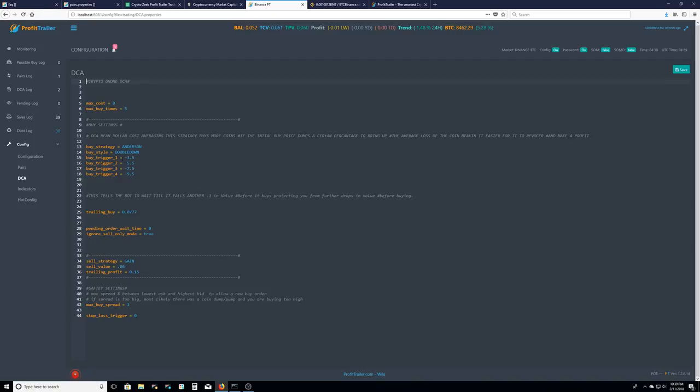So if I buy a coin and it goes down negative .35%, it'll double down on that coin. So if it goes up, I think half a percent, I'll make a profit. Or if it goes down negative 5.5%, it'll double down again, negative 7.5%, double down again. And the last one is negative 9.5%, double down again.